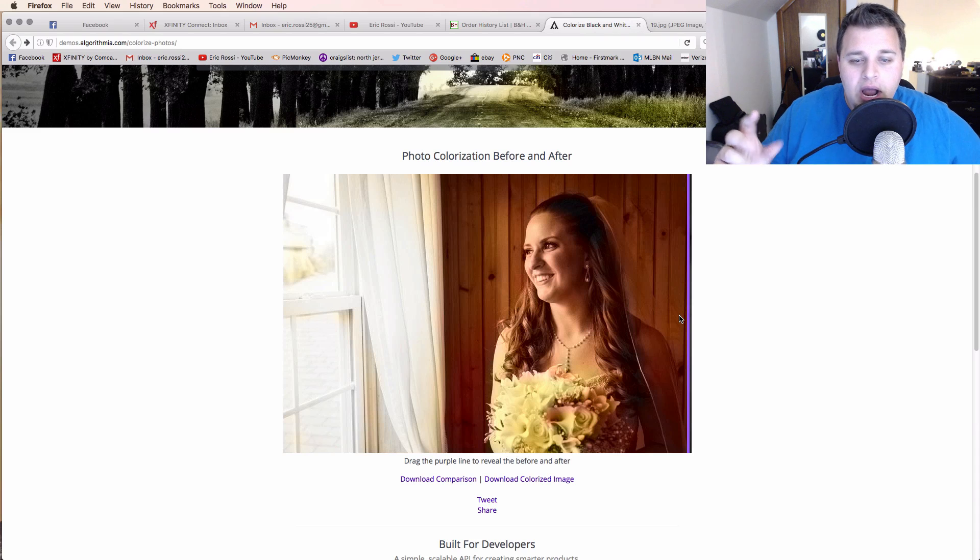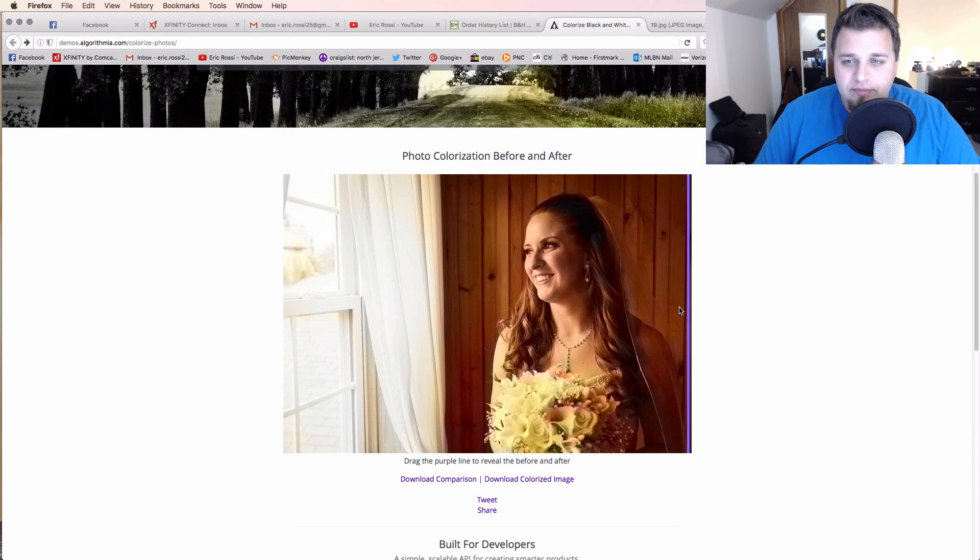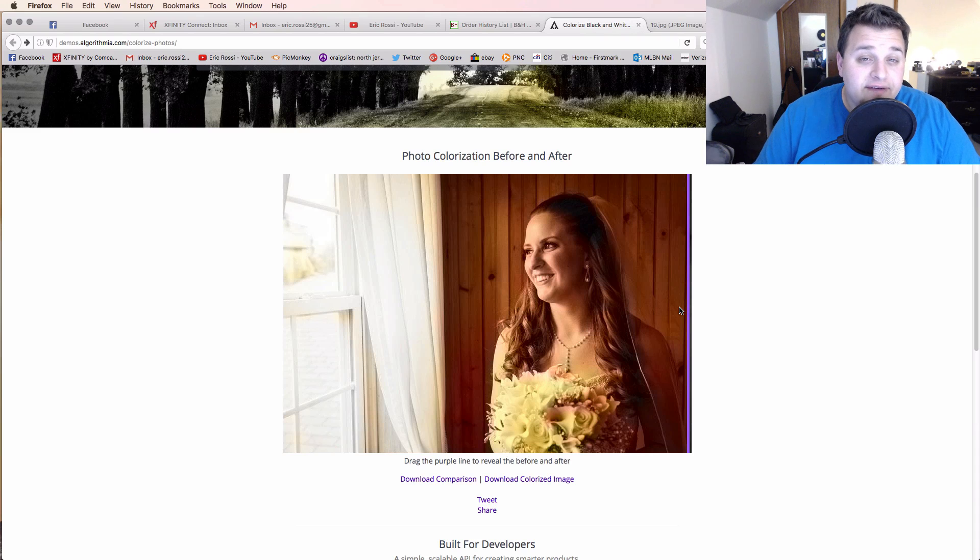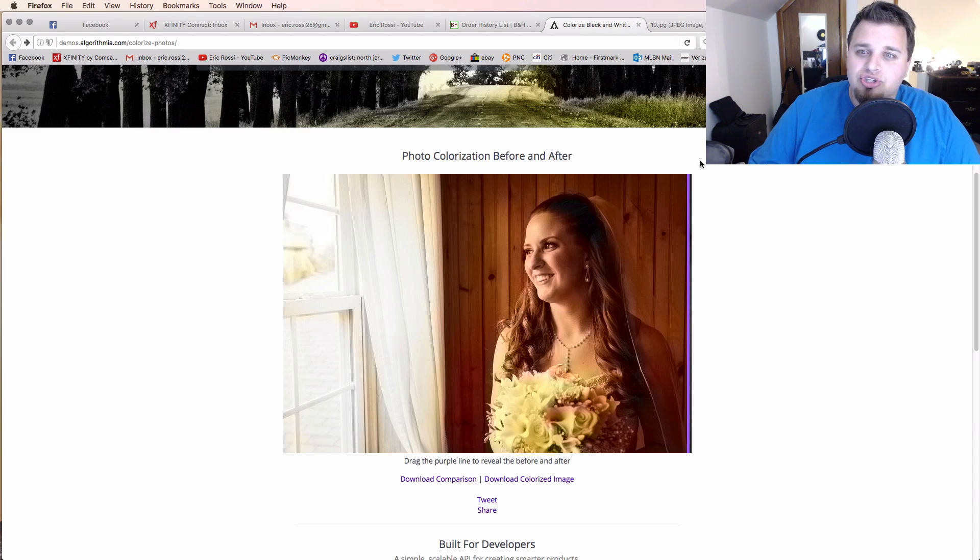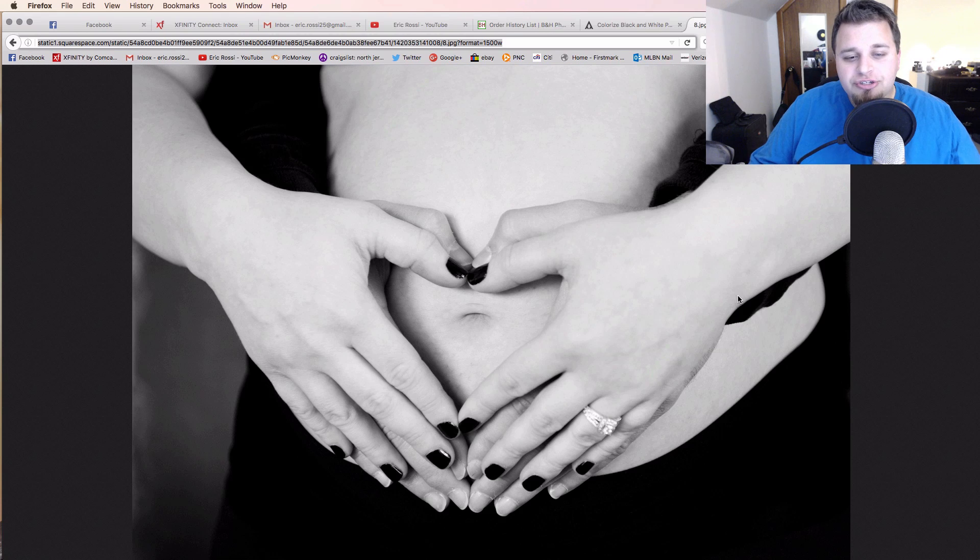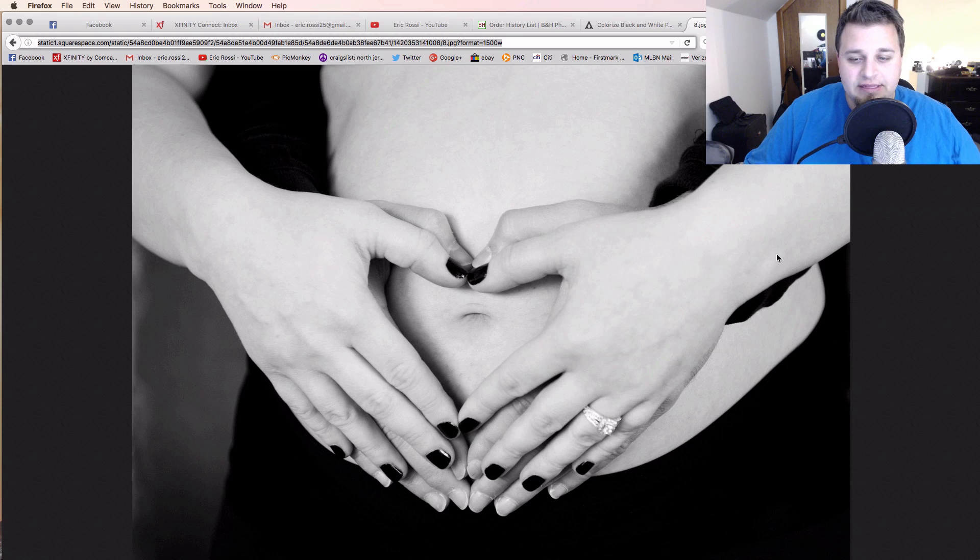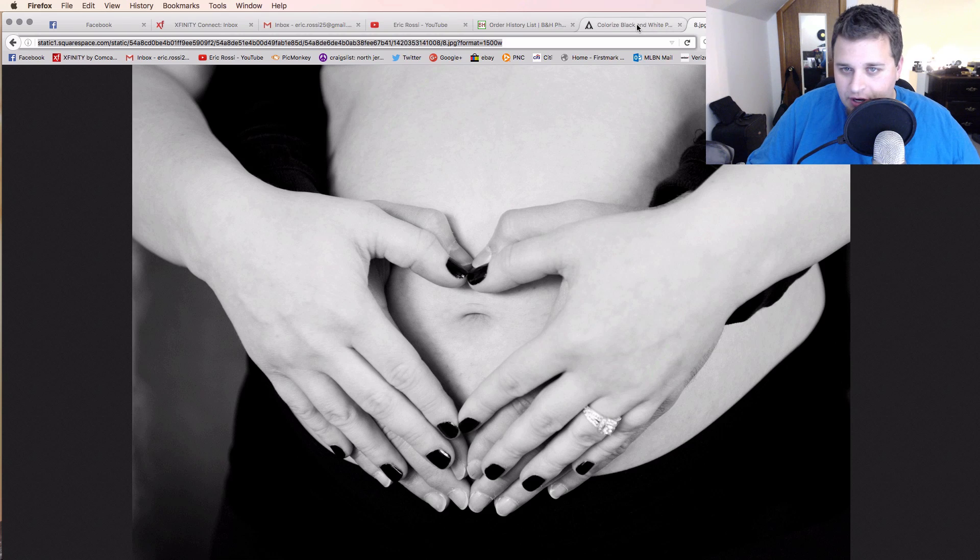I have like one more, one of the engagement ones that I did, or a baby bump one I did. A pretty standard one. And then I have a pretty dramatic landscape that I want to try out as well. So let's jump into the baby one right here. Here's your typical baby one where you have the hands around and makes a heart and everything like that. But this was in black and white.